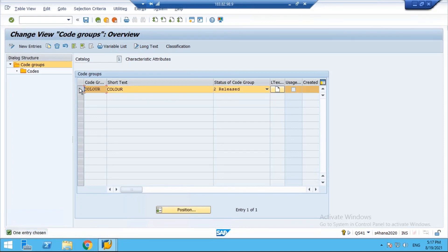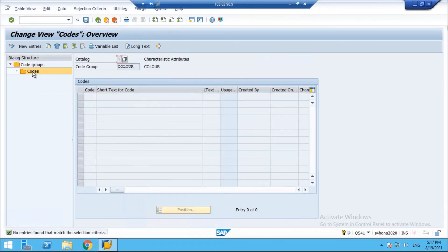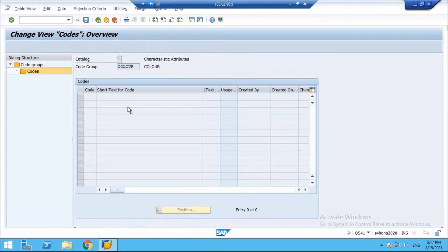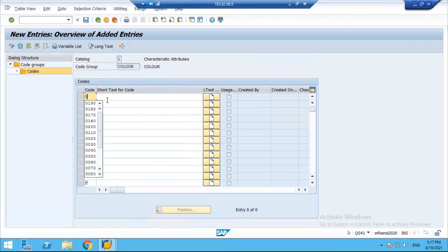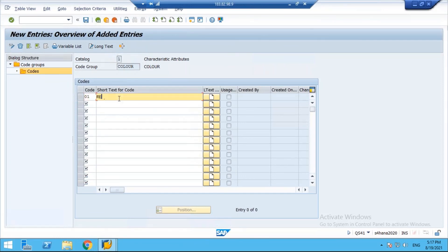Now select the code group, and on the left side you'll see a folder called 'Codes.' Click on that, then click 'New Entries.' You'll get a screen where you enter the alphanumeric code and its short text. I'll enter: 01 – Red, 02 – Yellow.